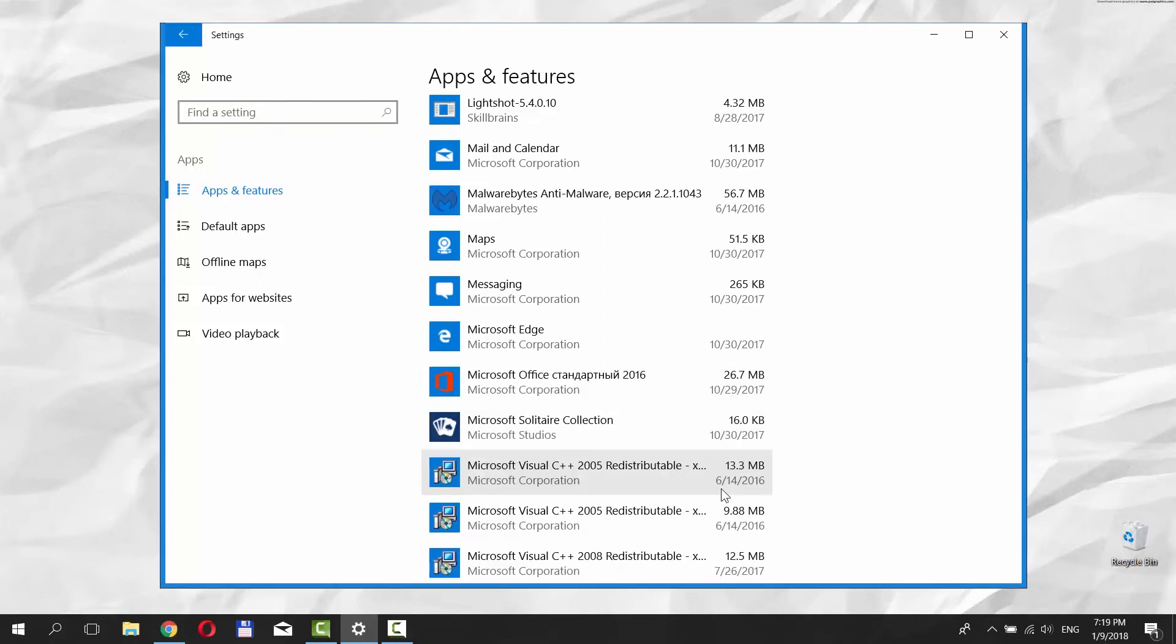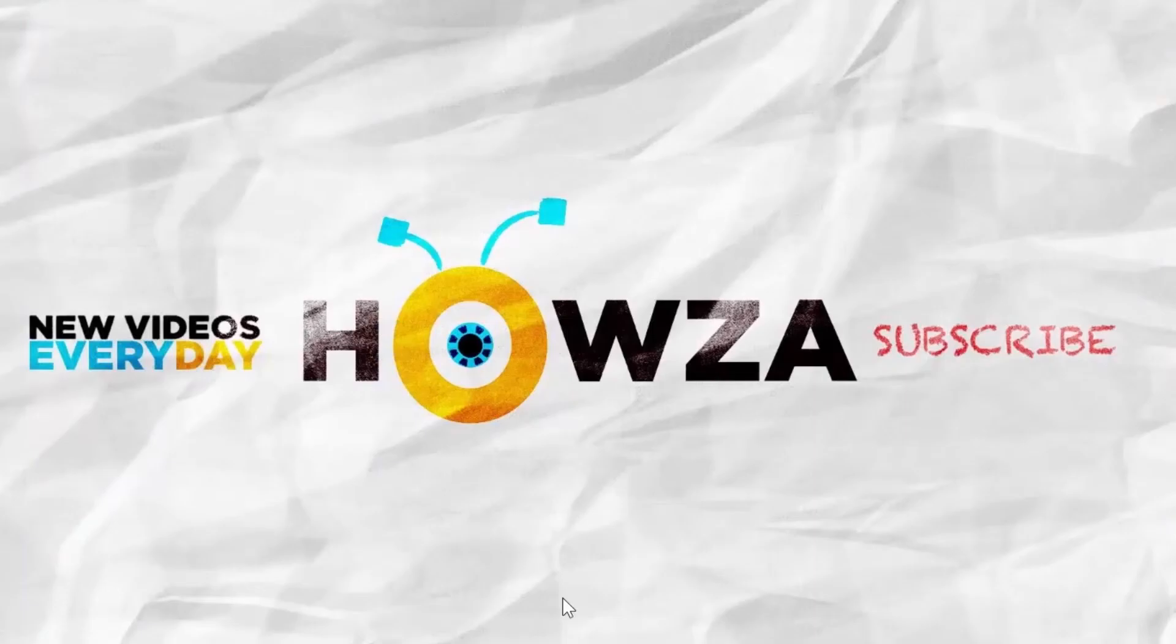That's it. Thanks for watching the video. Please like it and subscribe to our channel. We upload new tutorials every day.